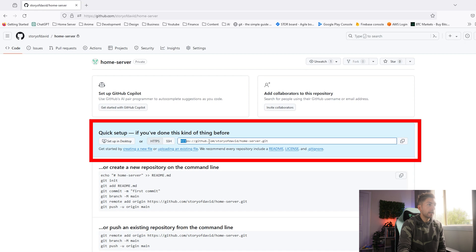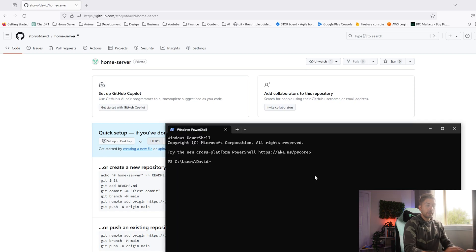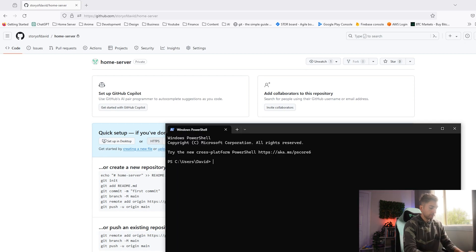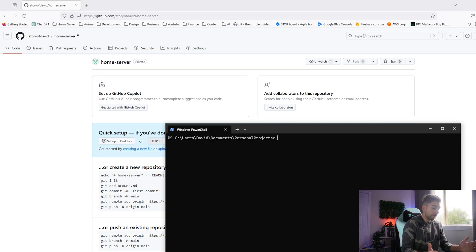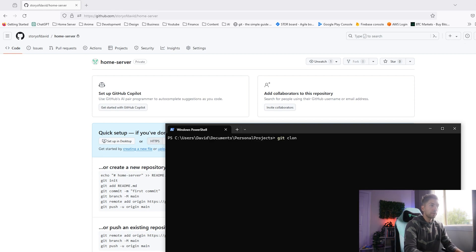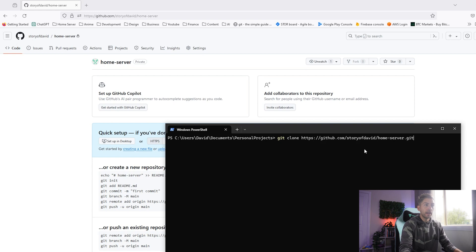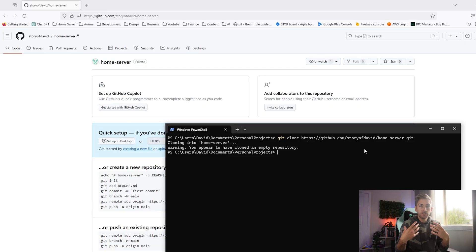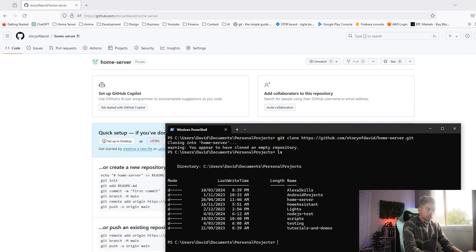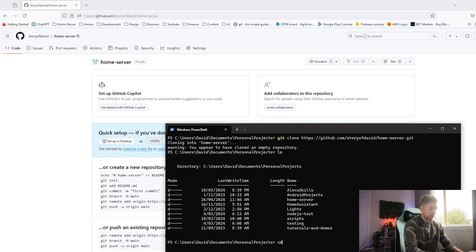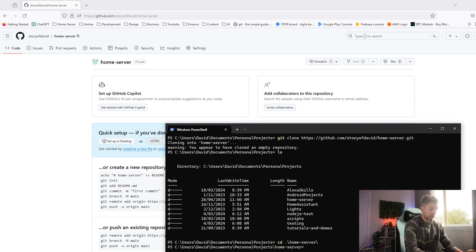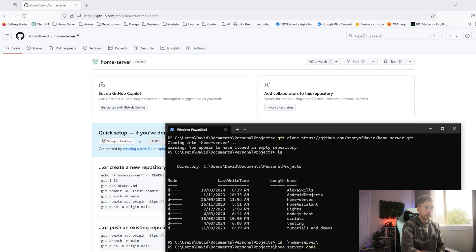We're going to go ahead and copy this command and we're going to clone the repo to our local machine. Go to a folder that you want. I'm going to type git clone space and we're going to paste that URL. That will clone your repo down. Now, the first time it might prompt you for some credentials, just go ahead and enter those in.